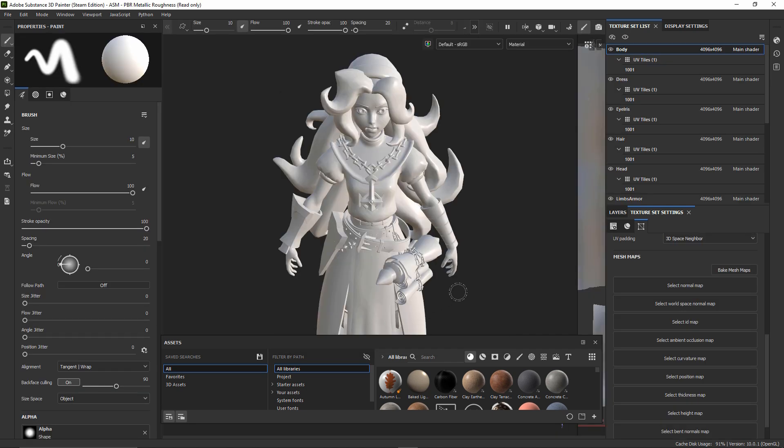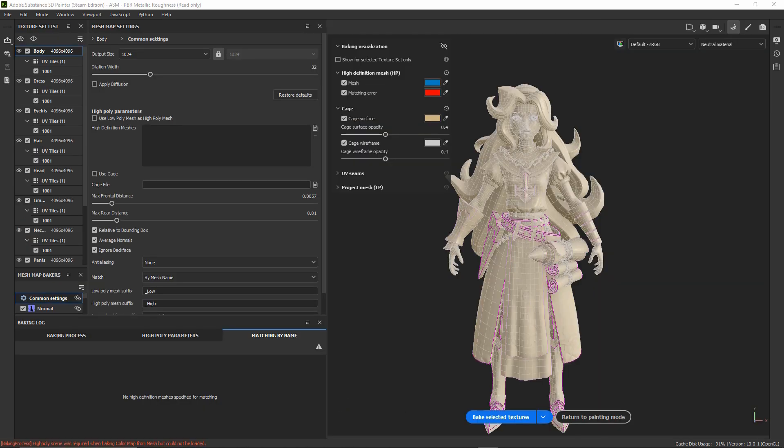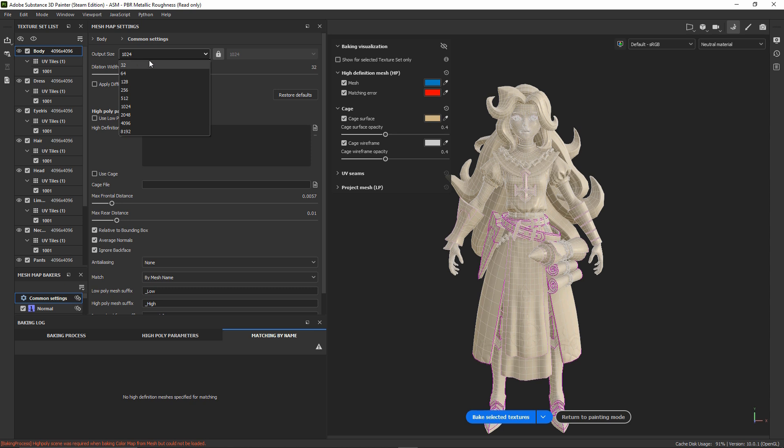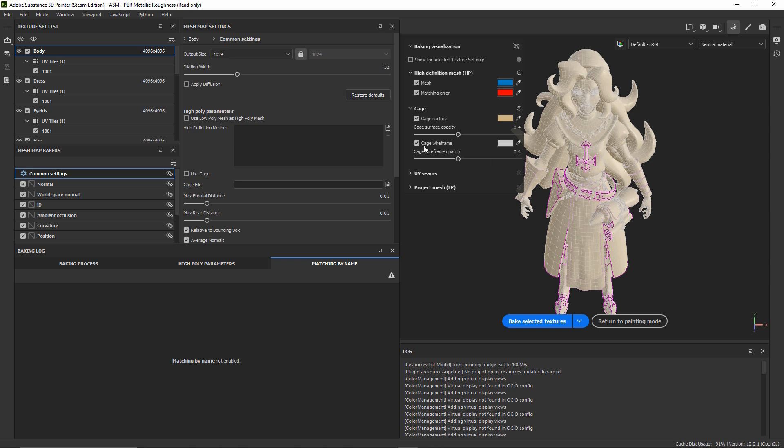Once we have our low poly already imported in Substance Painter, we're going to go to this tab here. We also can change the texture resolution here in the output size. This will be the resolution that our baked texture will have. In my case, I will leave it at 1024. And then import our high poly by clicking this icon.